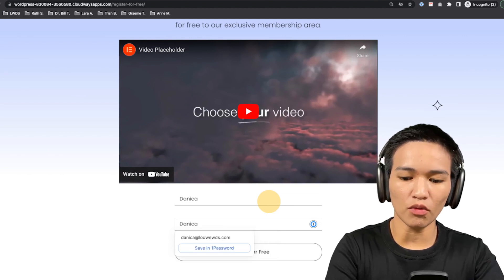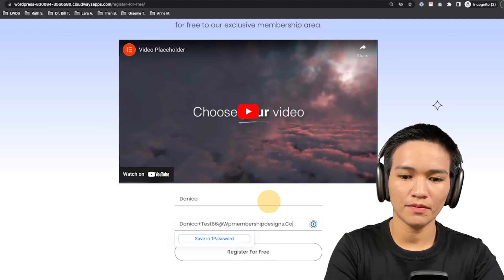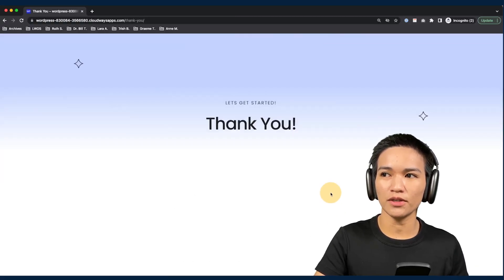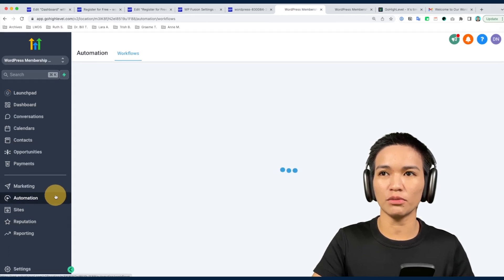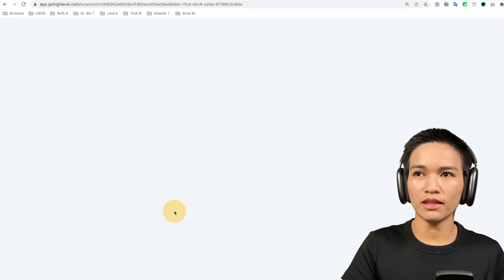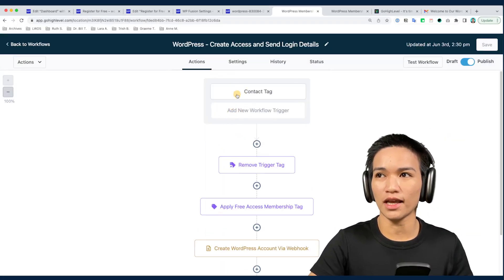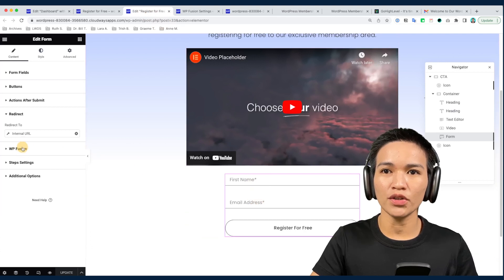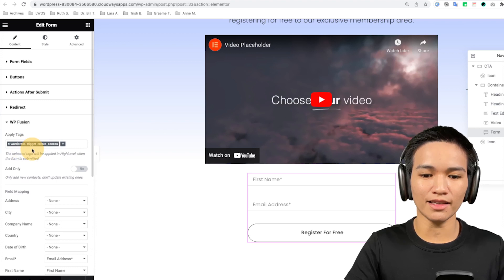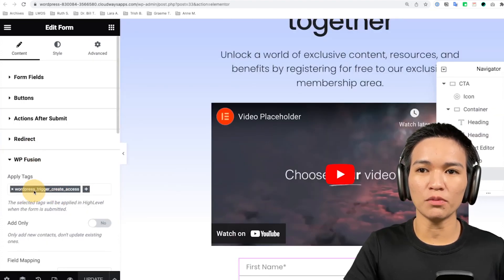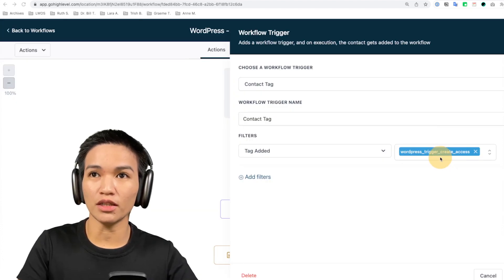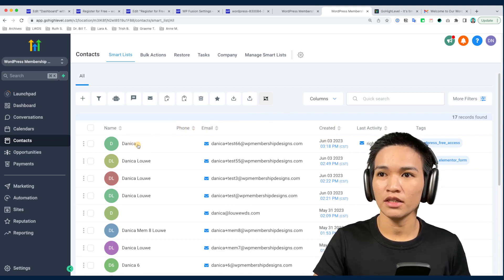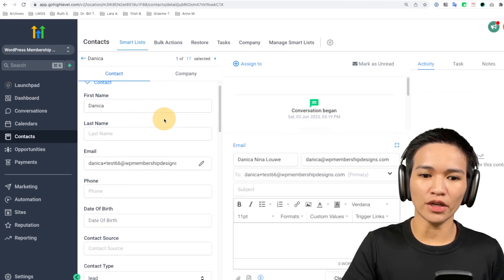I'm going to add my details — first name and of course an email — and then register. This should redirect to my thank you page. Now if I go back to my HighLevel account under Automation, I have used the tag associated in this automation. The tag is 'WordPress Trigger Create Access,' and if I go back to my register form you can see under WP Fusion that is the tag being used, which is also the one used in this automation workflow. Here's the contact I just registered to get the free access.